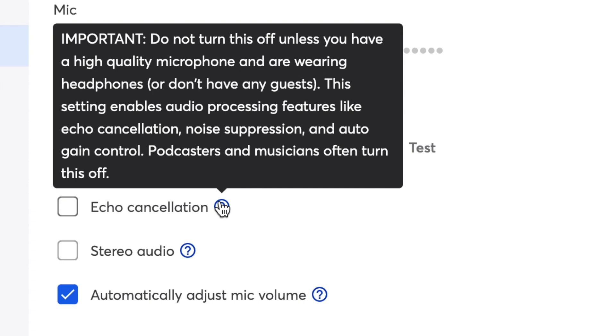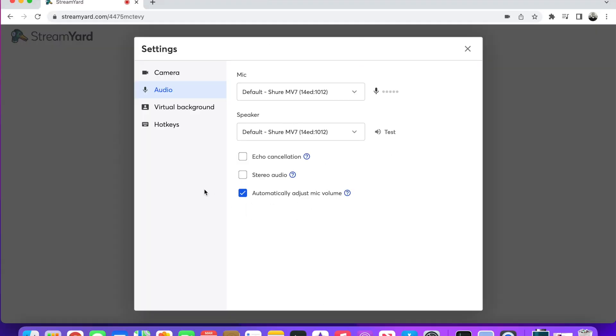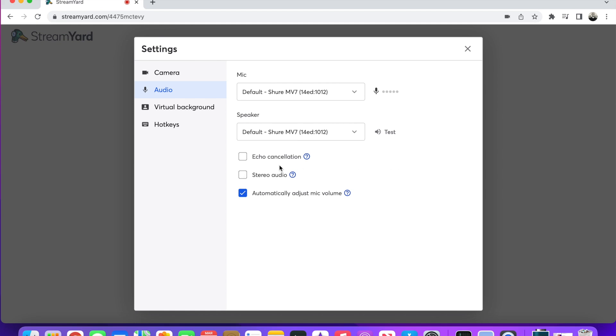As far as the mic volume, you can automatically adjust it or you can leave it unchecked and control it yourself — it's completely up to you. I usually leave it on. But make sure echo cancellation is turned off if you use StreamYard and do music reaction videos. That setting should definitely be off if you are using an external mic plugged in when you do reaction videos.